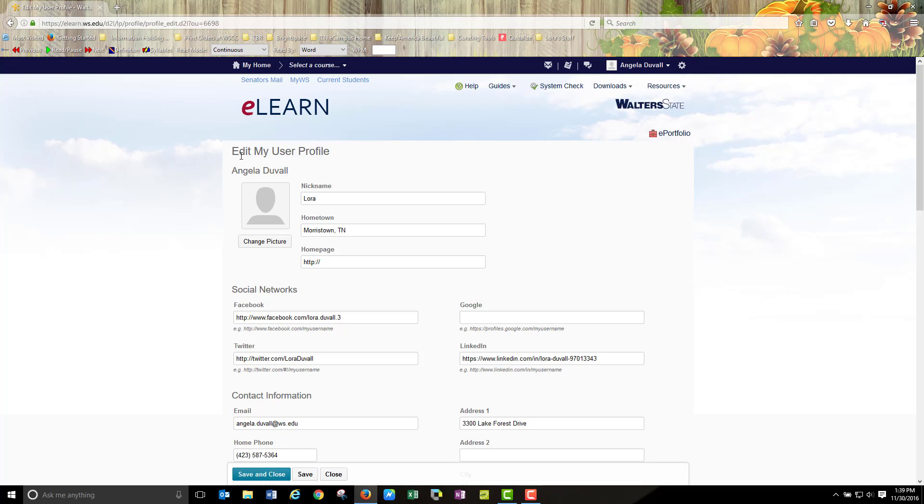When you get to the edit my user profile page you will see again the silhouetted image. Below that you will choose change picture. So click change picture.